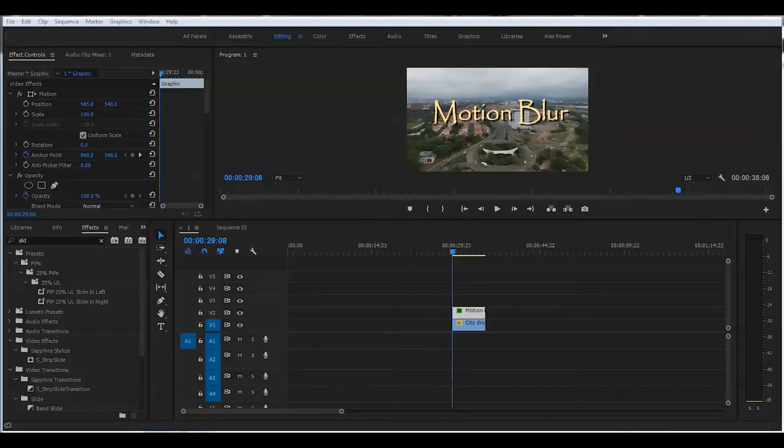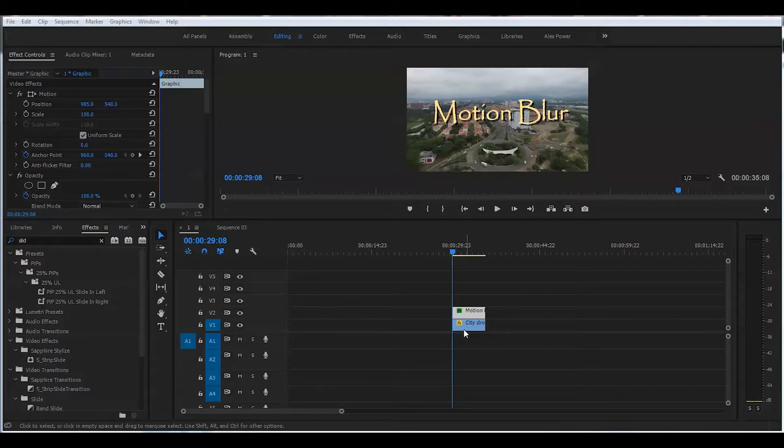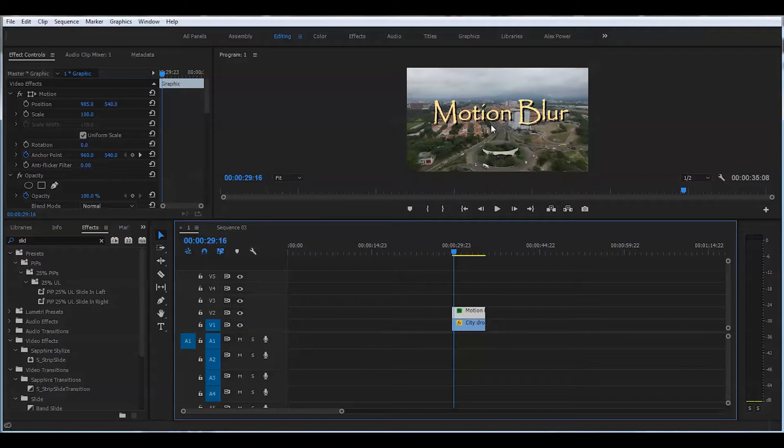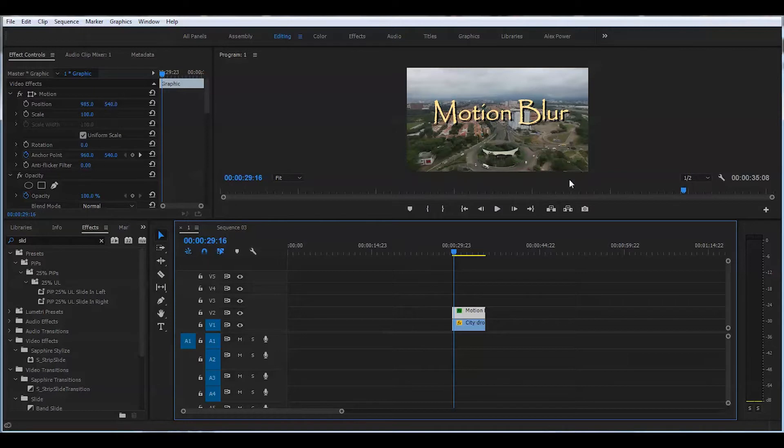All right, first step, you put your footage on the timeline. I already created a title here. If you want to learn how to create a title in new Premiere Pro CC 2017, you can watch my other tutorial on that, but let's just save time and get into the motion blur effect.